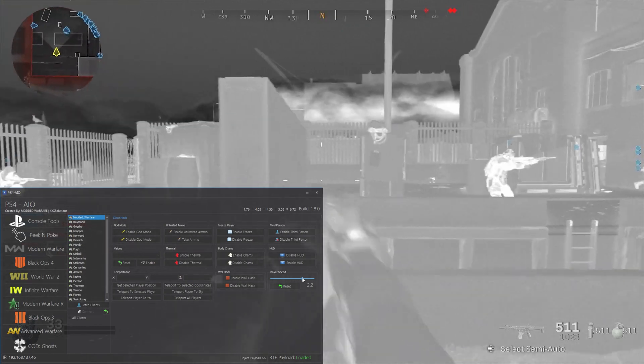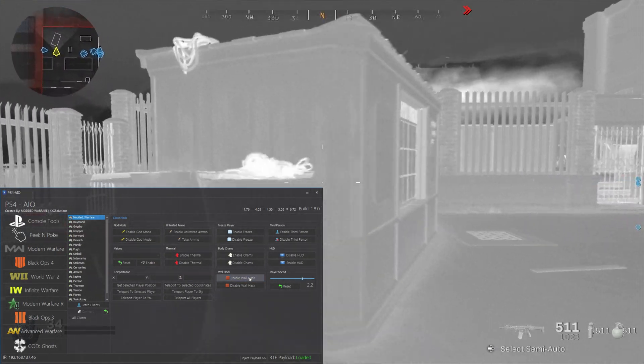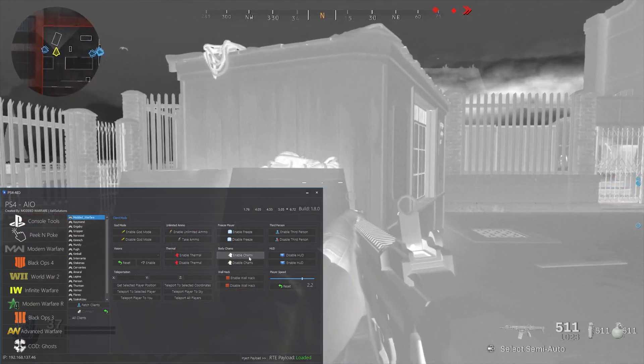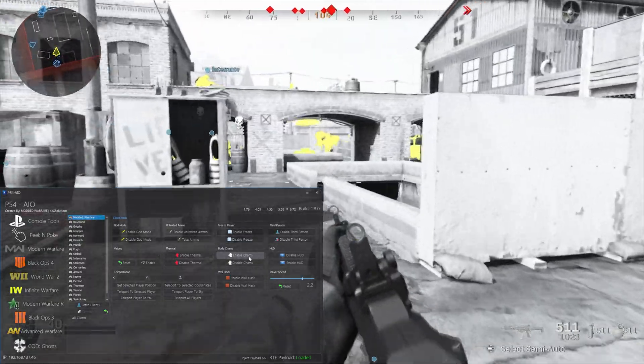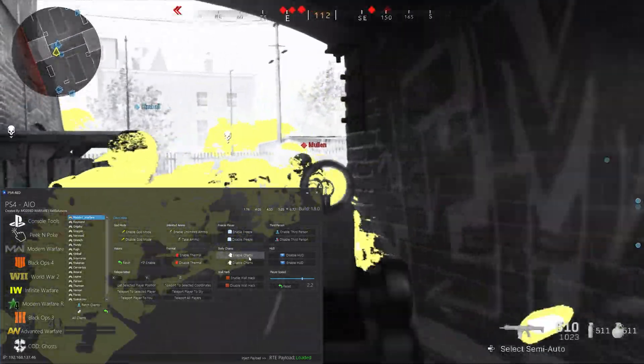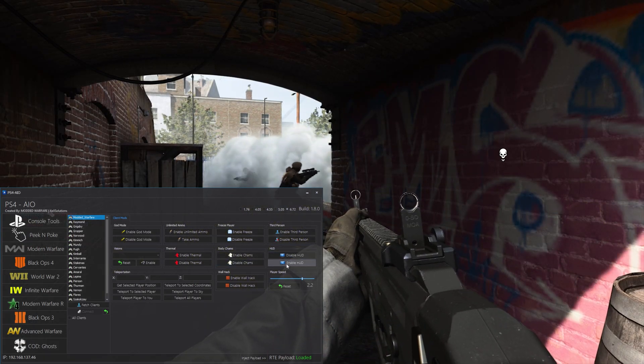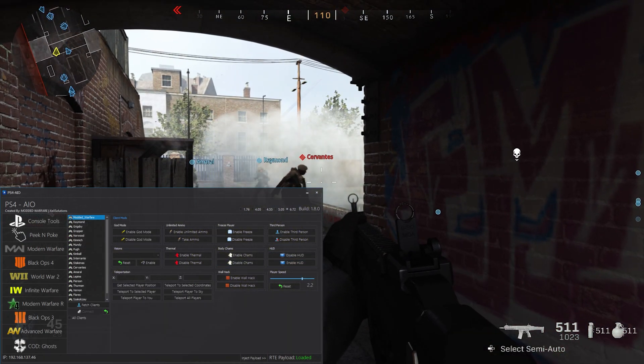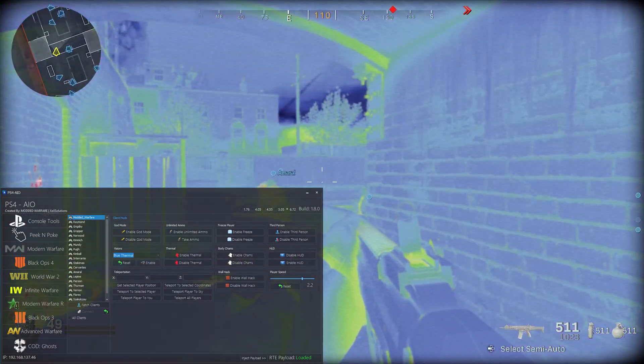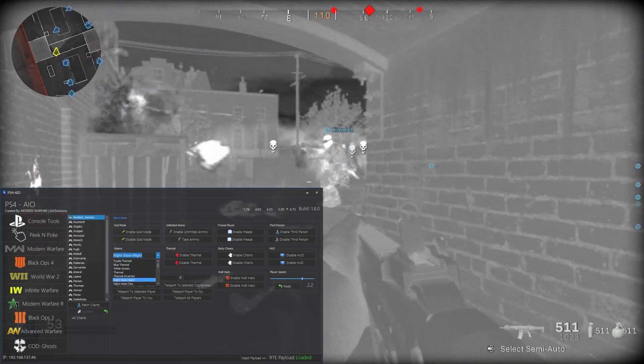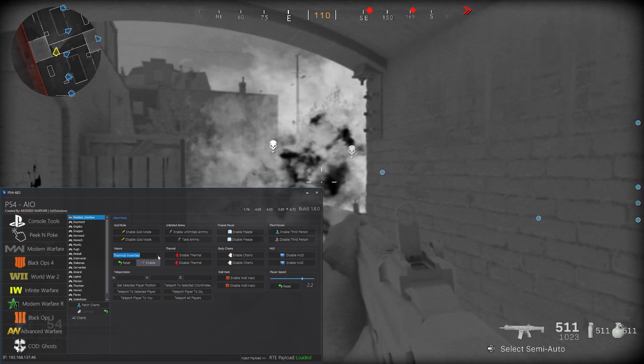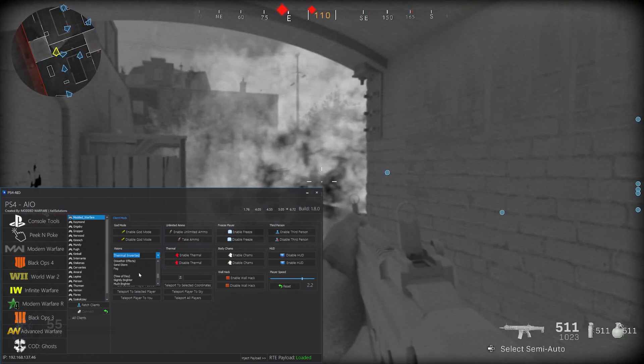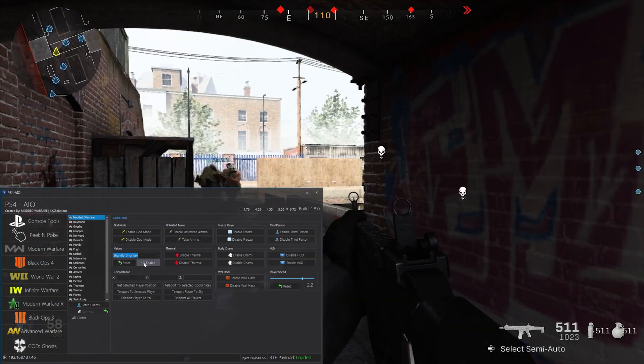And thermal vision, disable third person, we can increase our player speed so we can move faster, all that kind of stuff. Also of course there's a wallhack so you can kind of see through walls. We've got body chams so all the players kind of show up in this yellow color, kind of makes them stand out more. You've got disable HUD to turn off the HUD and a bunch of different visions. There's like purple thermal, blue thermal, white screen, regular thermal, inverted thermal vision.